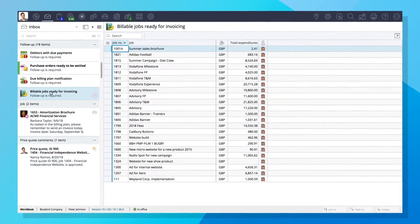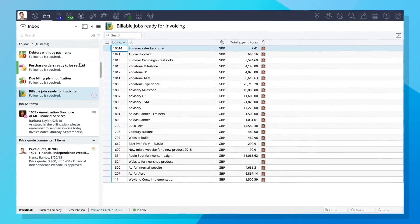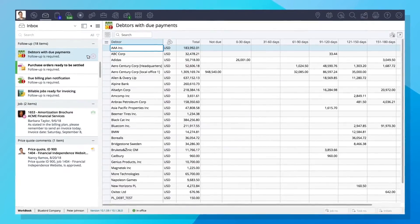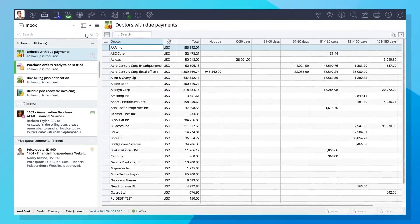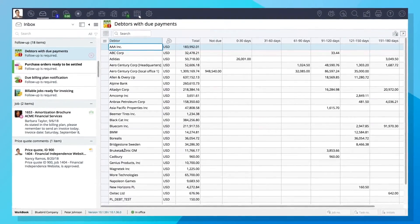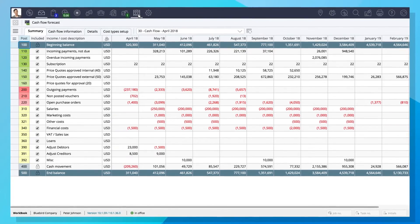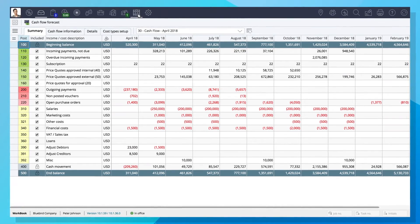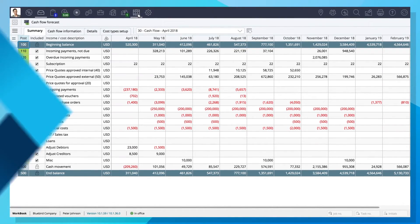When it's time for billing, Workbook reminds you when invoices and payments are due, and gives you a comprehensive view of short and long-term cash flow.